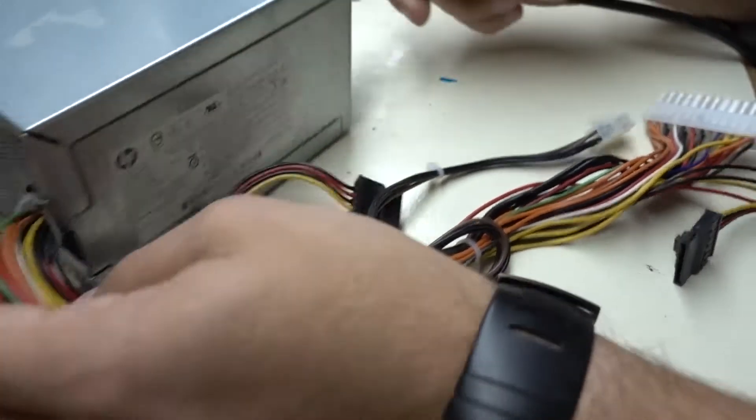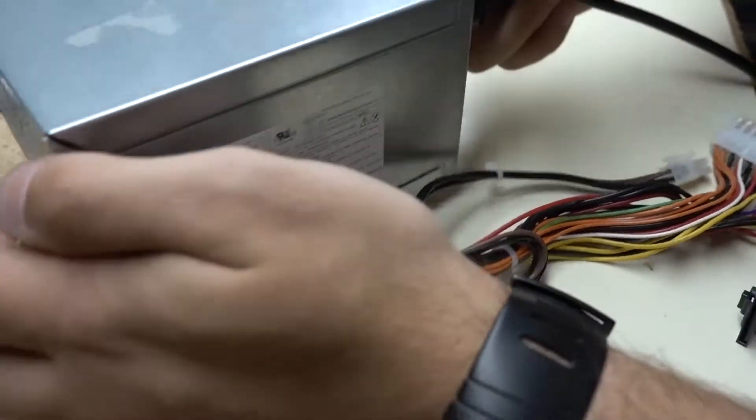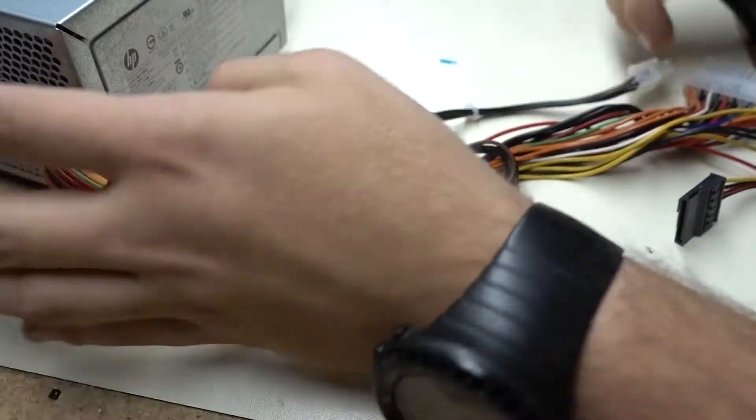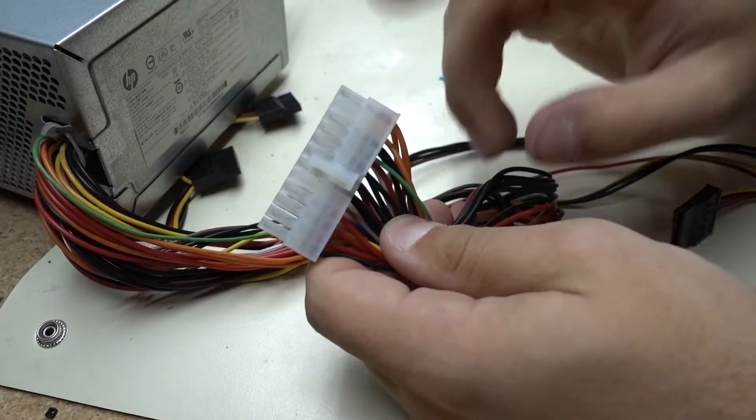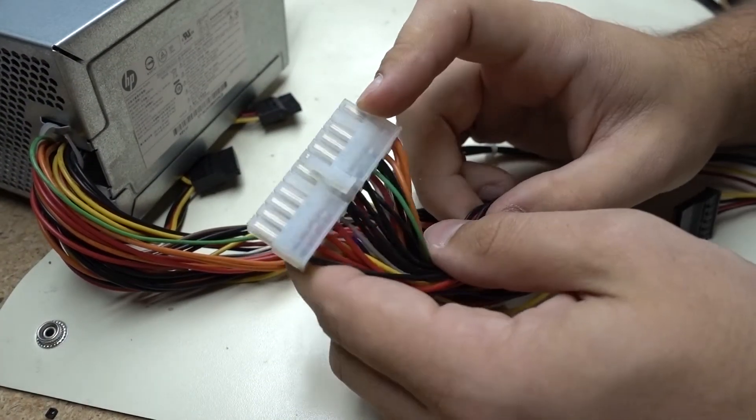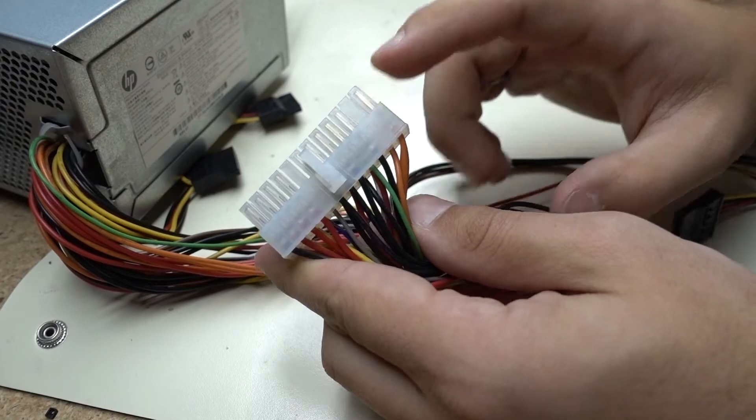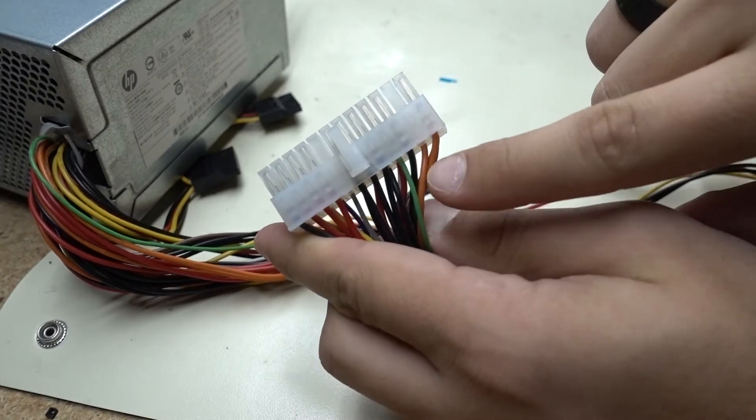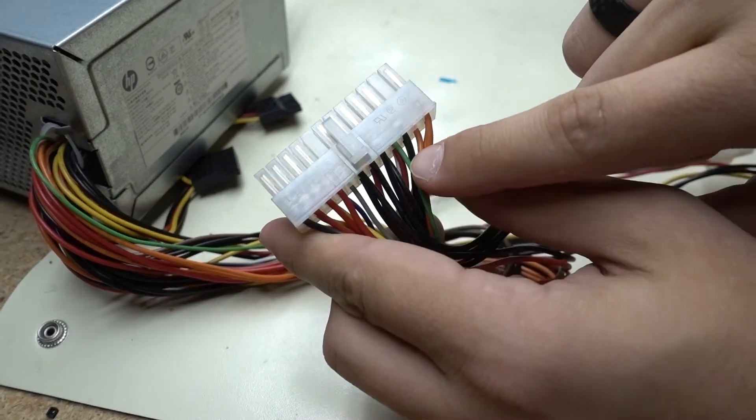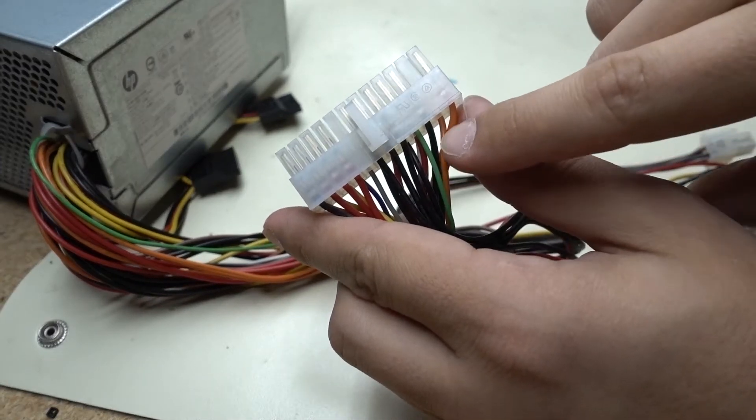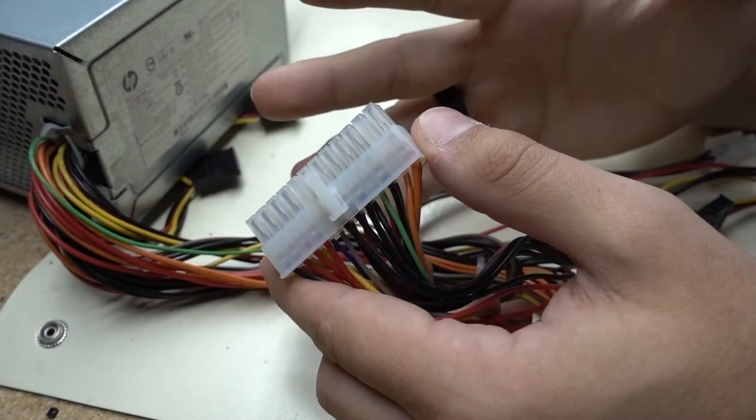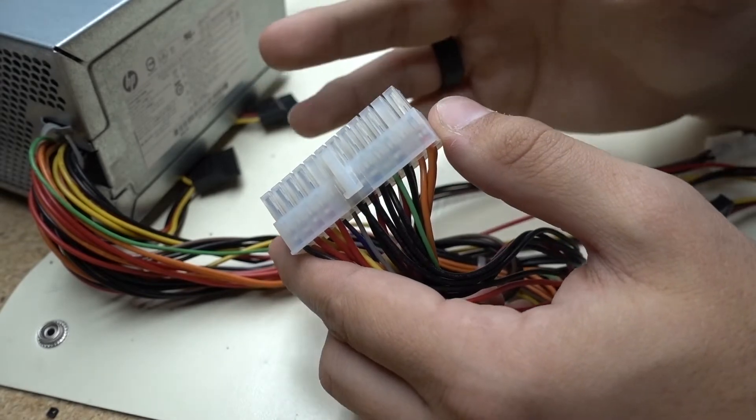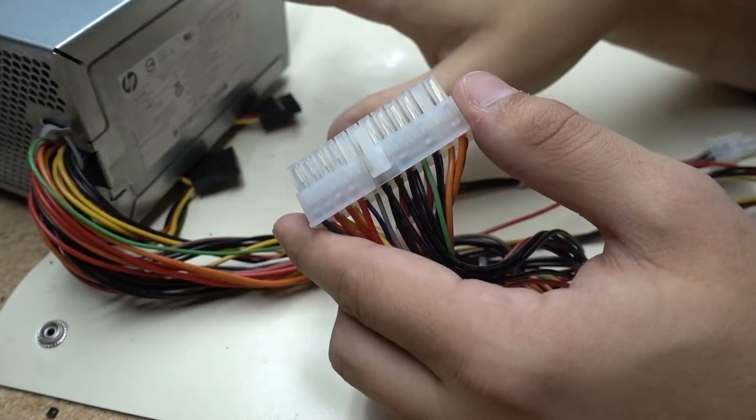The first thing we're going to do is make sure it's plugged in and then we're going to go ahead and grab the 24 pin connector. Now you're going to want to jump the green wire for power and then black for ground. This is pretty universal in all these ATX power supplies.